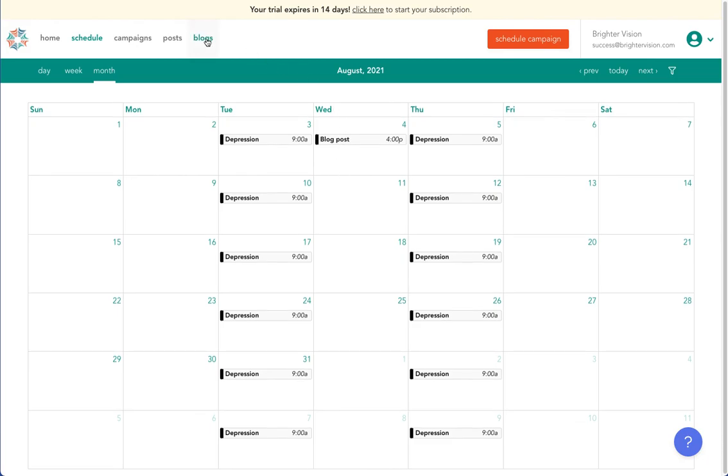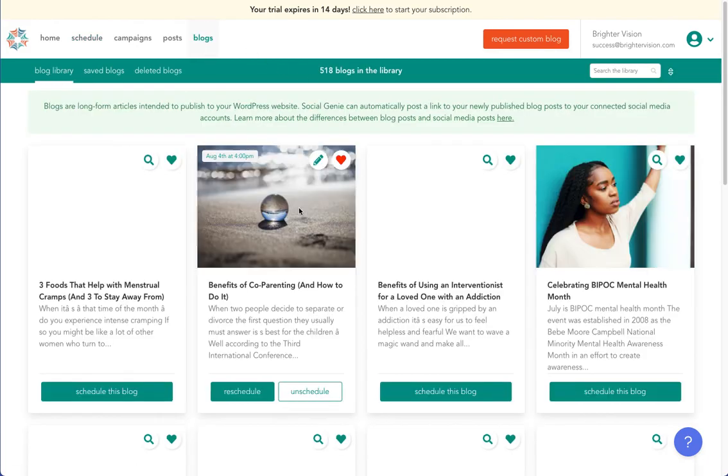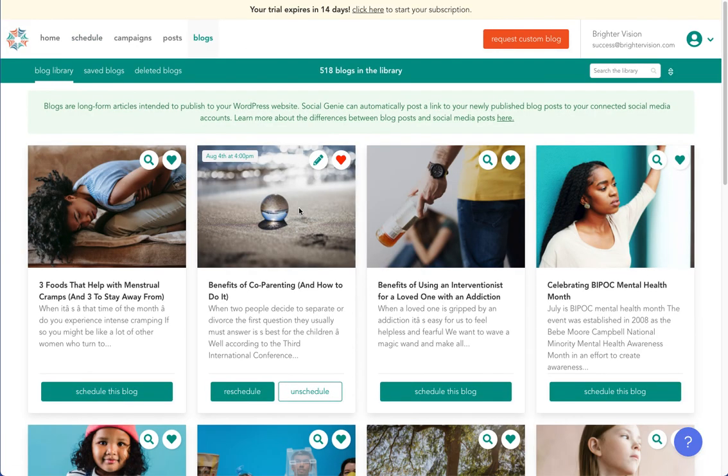With Social Genie, you may schedule up to three blog posts each month, and you may also schedule out for months in advance. Thank you for taking the time to walk through Social Genie.